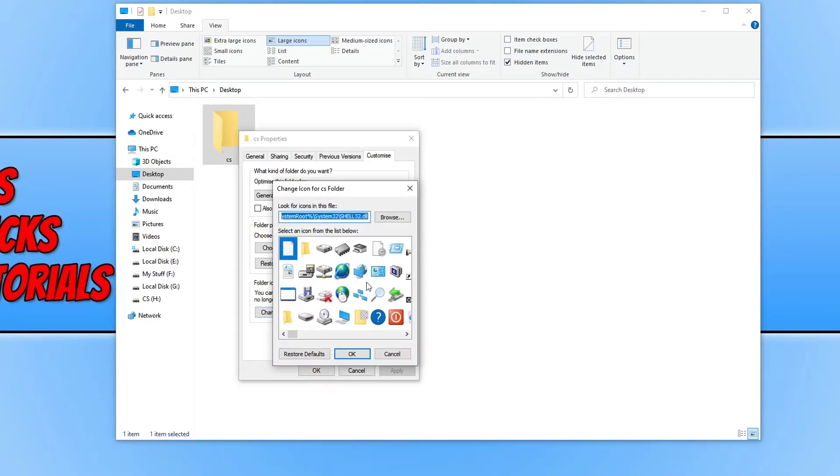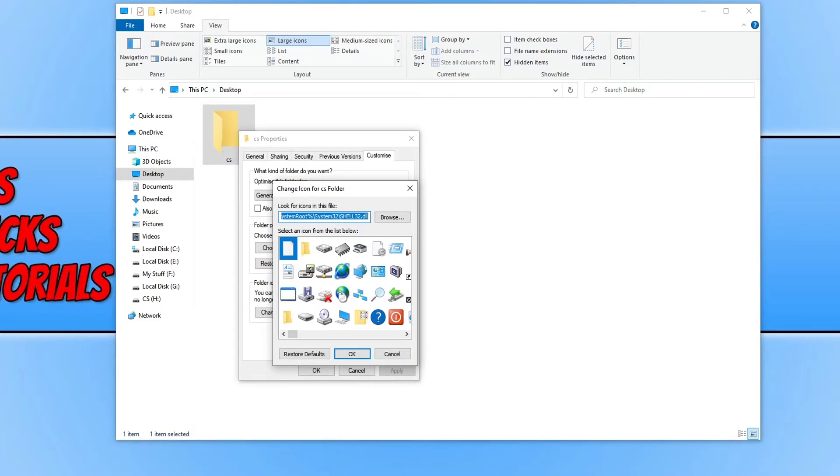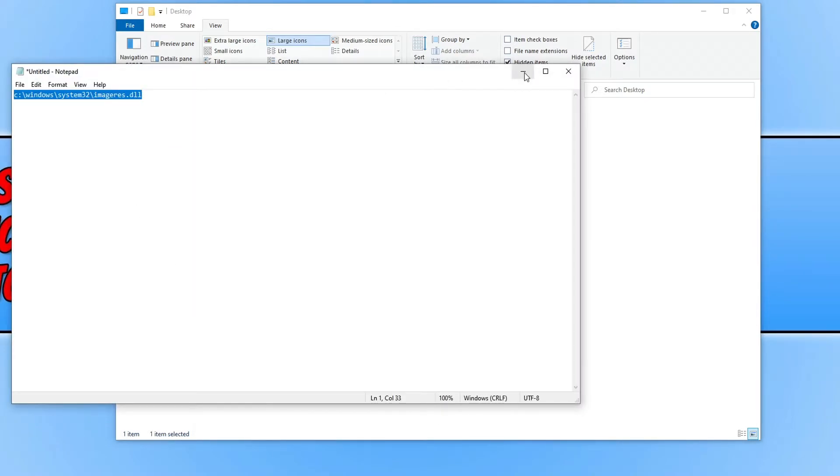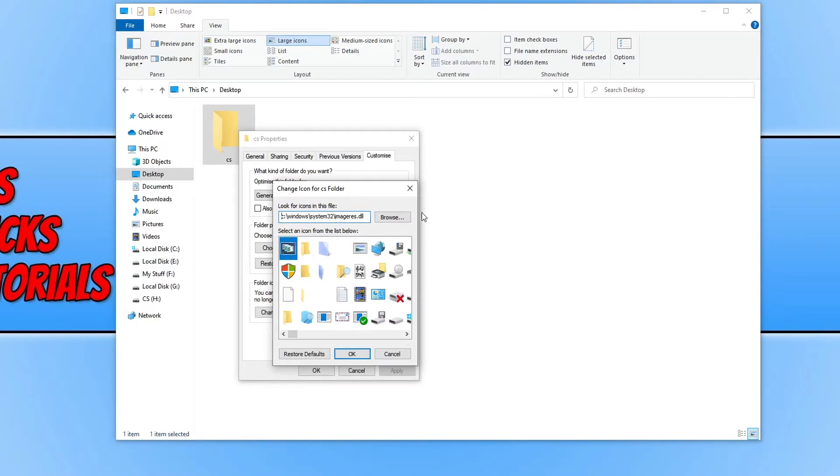You can choose a few from this section here, or you can copy and paste the following directory. And you can choose some different icons from here as well. I will also put this directory in the description below.